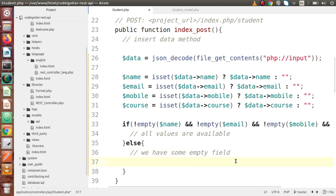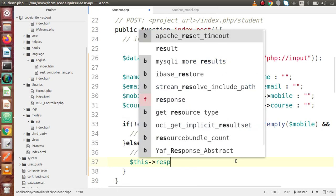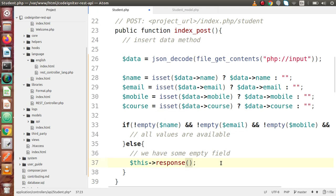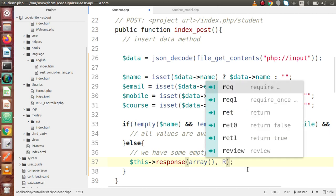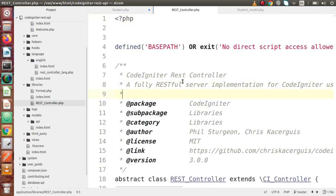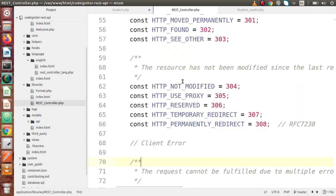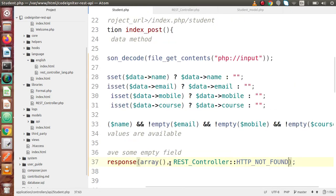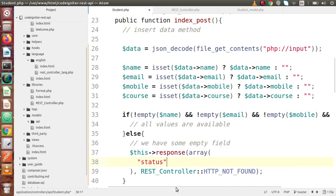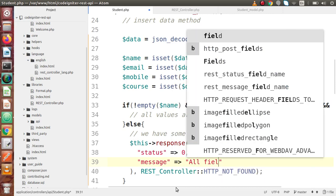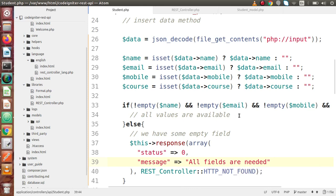Inside the else block, simply we have some empty field, so we have to return an error. We are going to use the same response method. The first parameter is the output response — we pass an array. In the second, we use REST_Controller and find the HTTP constant for 404 — HTTP_NOT_FOUND. Inside the array we pass status equal to 0 and message: 'All fields are needed.' Now we have done the else block.